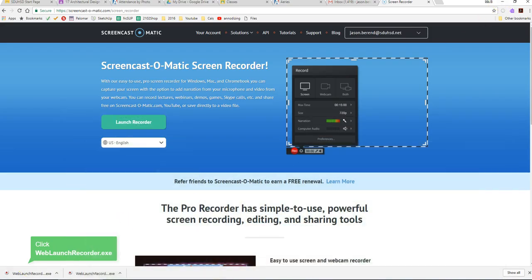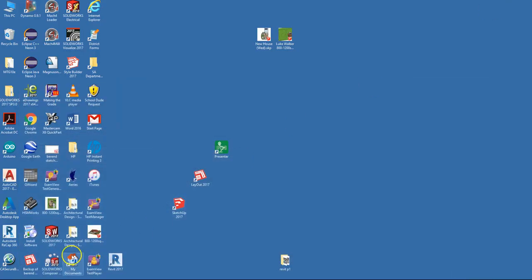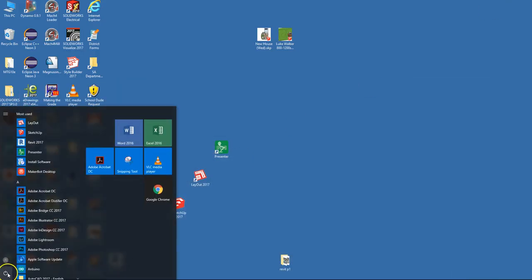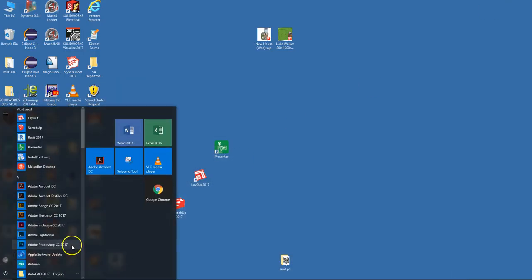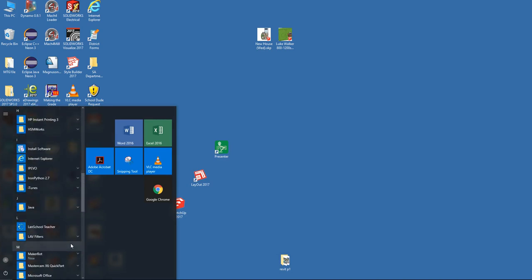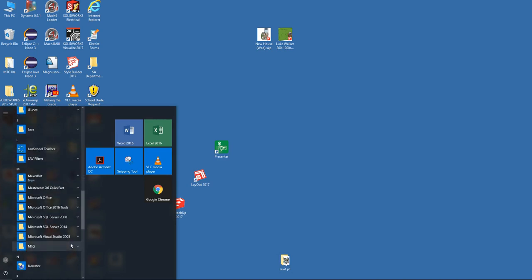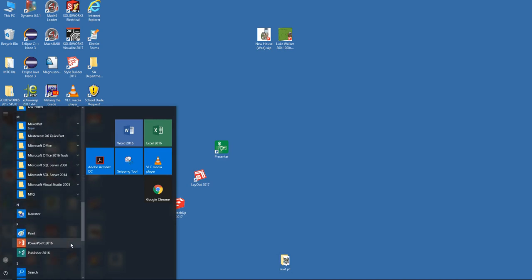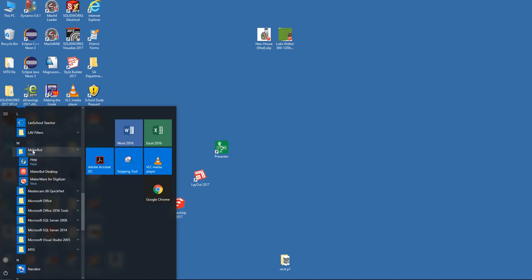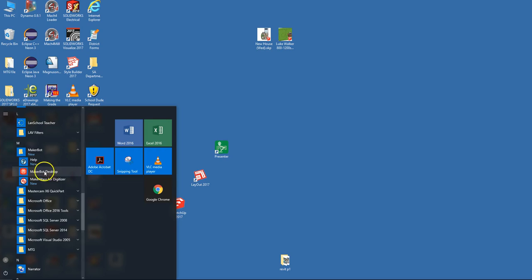Next is on the start menu, not on your desktop. You're going to have to go down to where it says MakerBot. MakerBot Desktop is not their newest software. It's their older one, but in our lab it works best because the other one updates and crashes on our network. So MakerBot Desktop, click this.